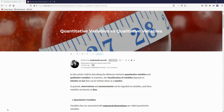Hello YouTube friends, this is Tiago and in today's video I'm going to talk about the difference between quantitative variables and qualitative variables.